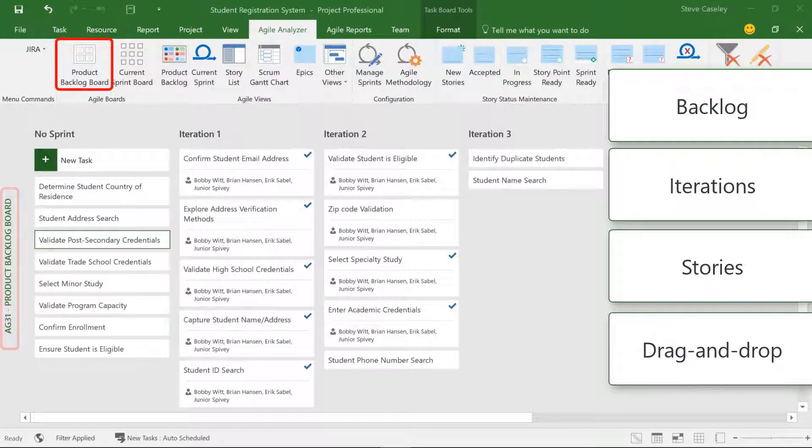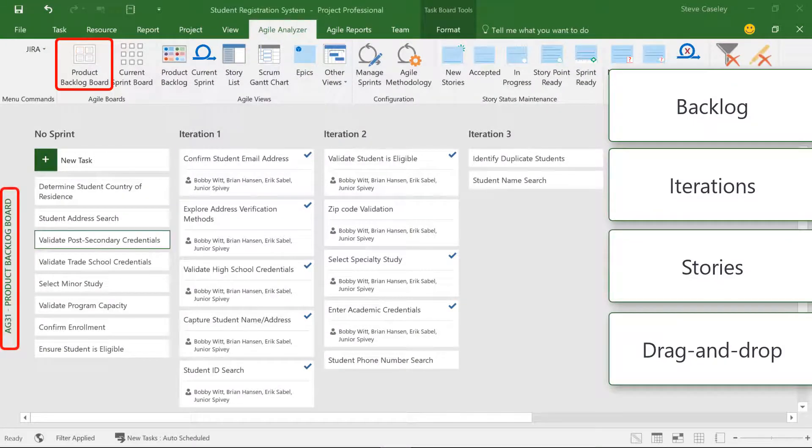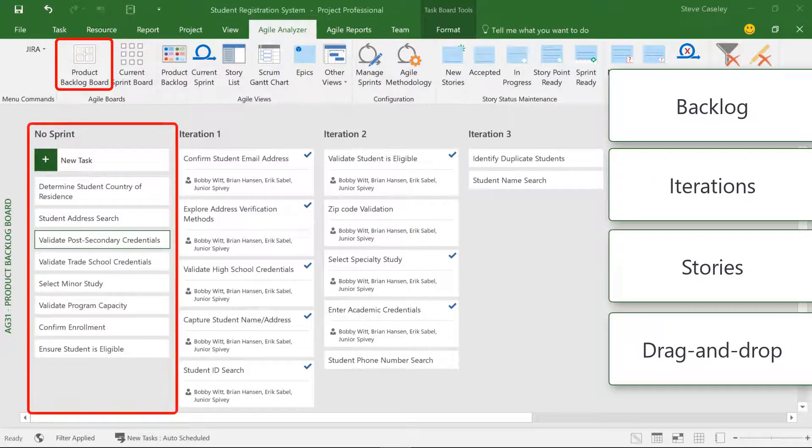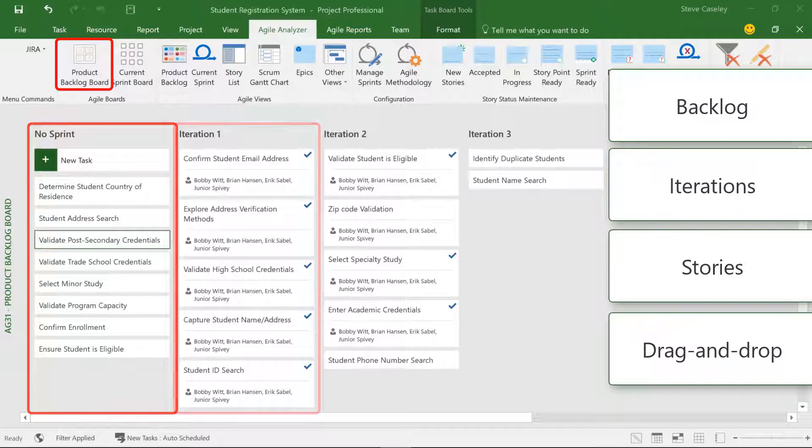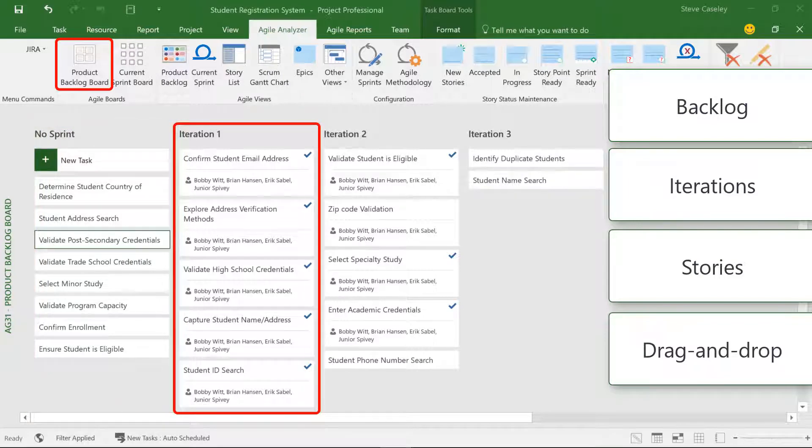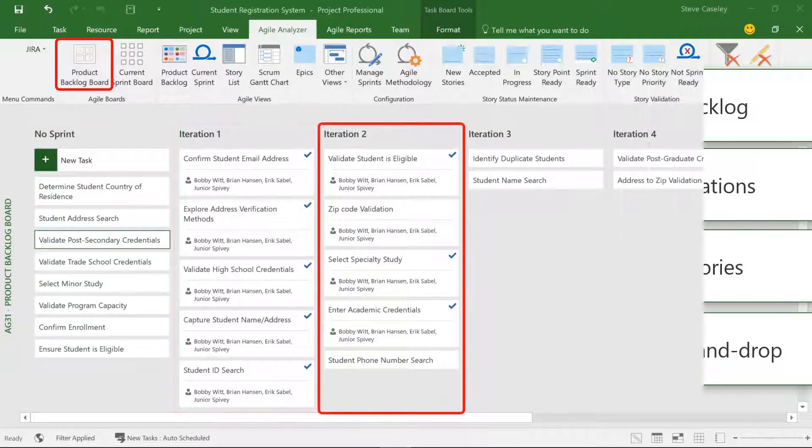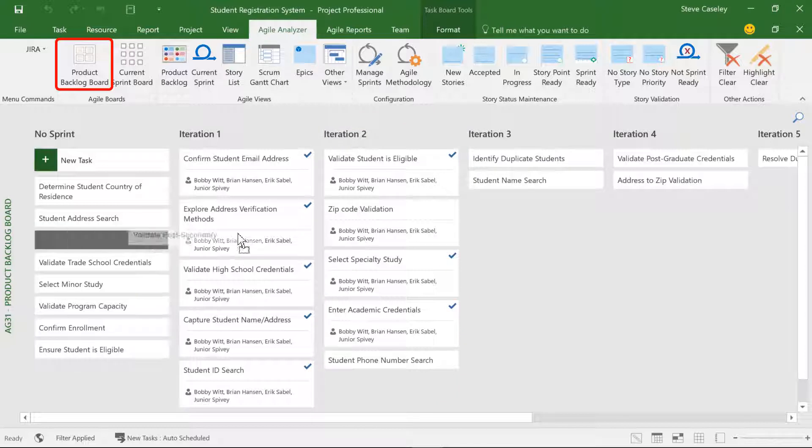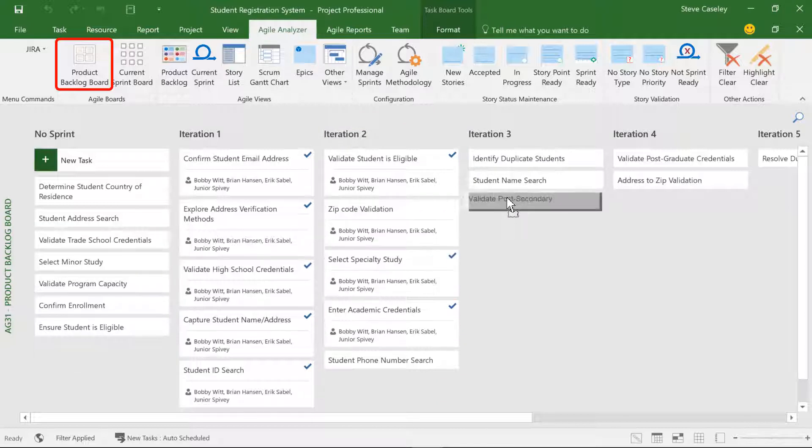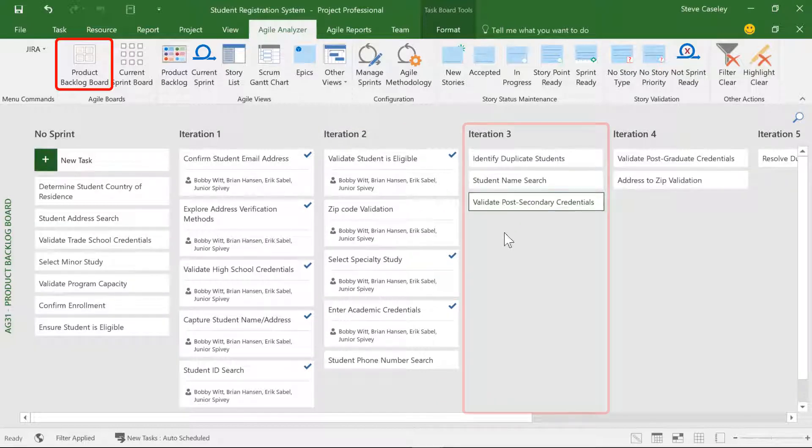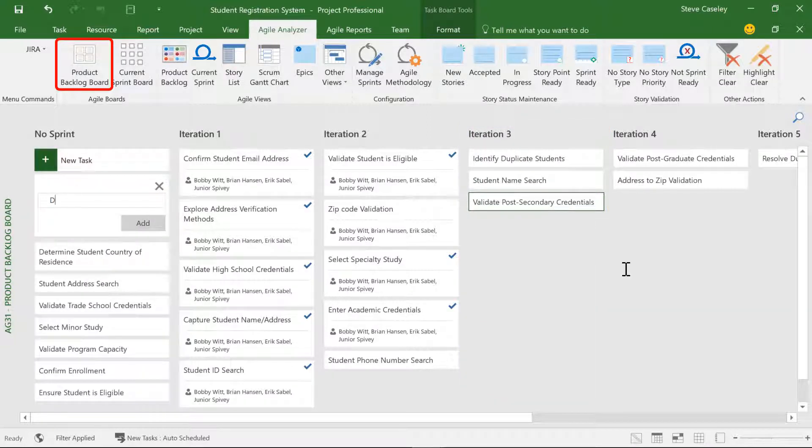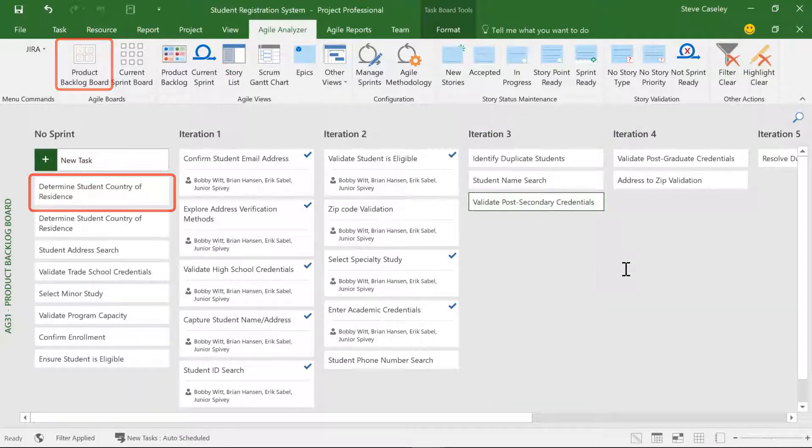On the Product Backlog board, we can see the complete backlog, including how stories are scheduled for specific iterations. We can assign a story to an iteration by dragging it to the appropriate column, and new stories can be created directly on this board as well.